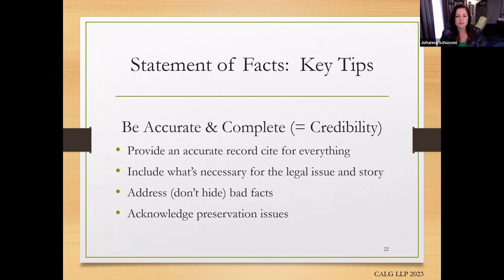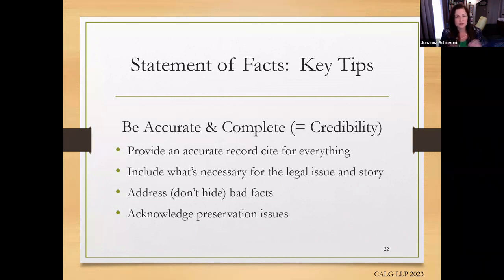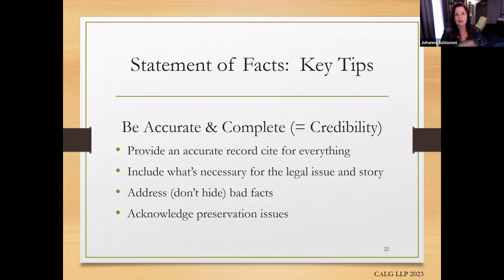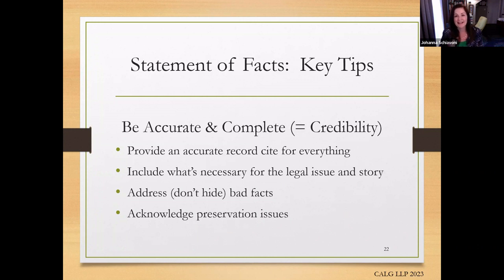The next key tip is to include what's necessary for the legal issue and the story. As Melanie was saying, don't run from bad facts — you need to include them, but think strategically about writing and editing your statement of facts. We had already anticipated our issues and were framing the statement of facts to highlight what facts are necessary for the legal issues and to draw the reader in. If something isn't relevant to that, we're going to delete those in editing. Melanie gave an elegant example of how you can acknowledge bad facts but situate them within good facts. Don't simply leave bad facts out or push them all to footnotes, because the reader knows exactly what you're doing, and that will undermine your credibility.